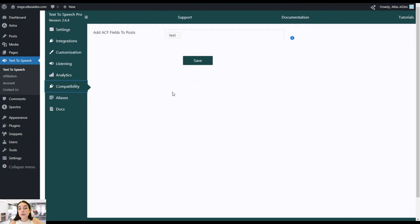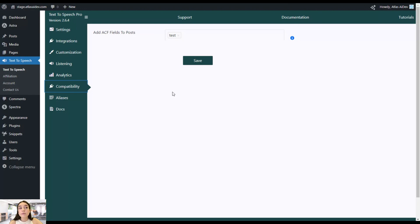It's important to note that the Text-to-Speech Pro plugin is compatible with different plugins such as G-Translate, ACF plugins, WPML plugins, and other custom post type and caching plugins. Here you can also choose to add ACF fields to your posts. Don't forget to save the changes.